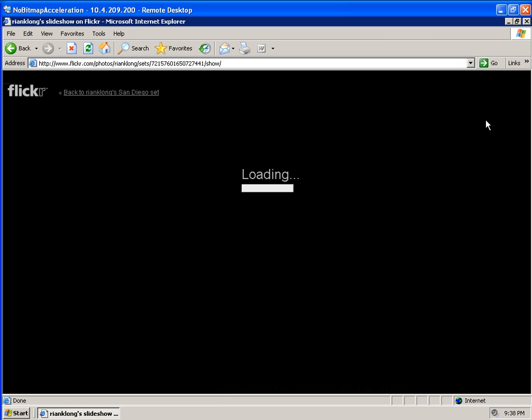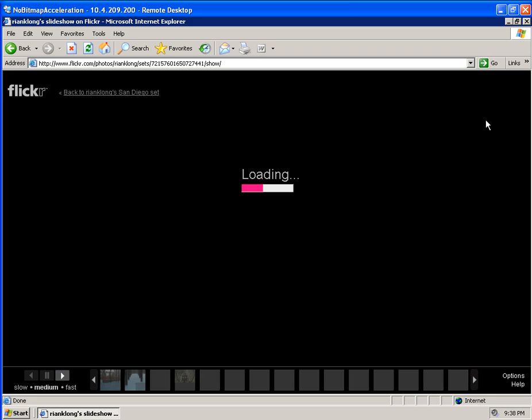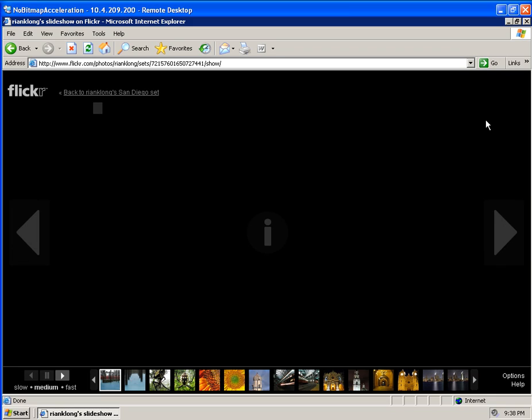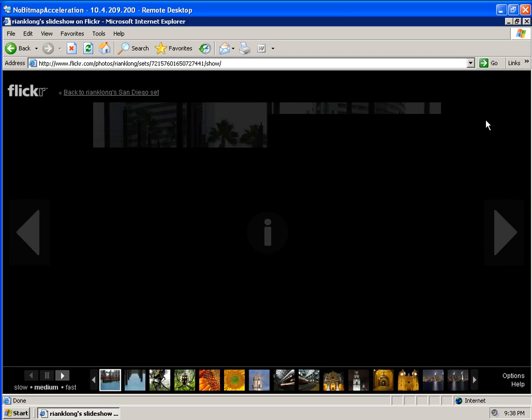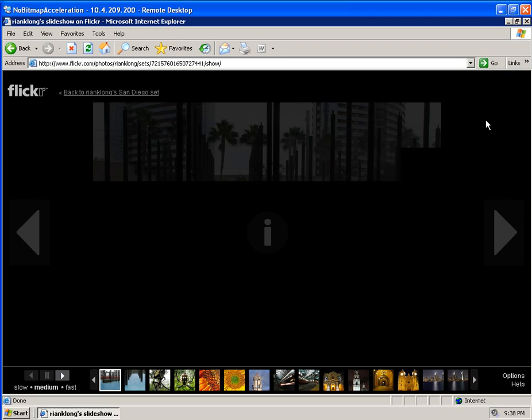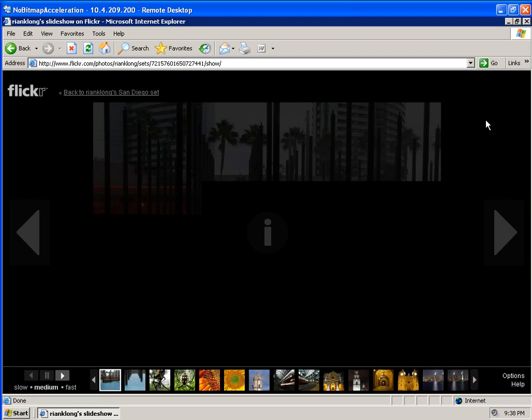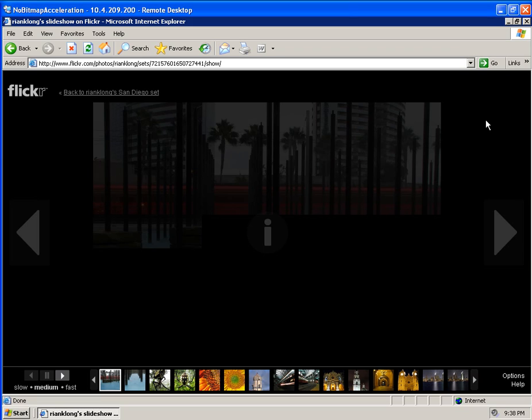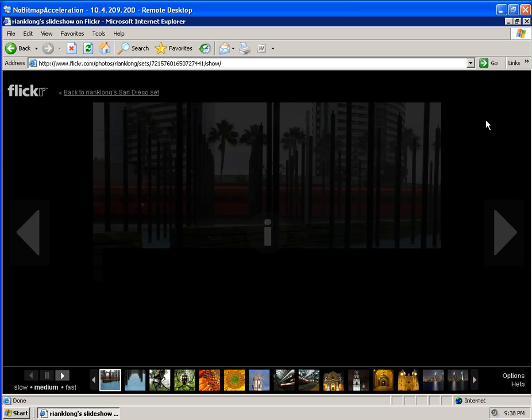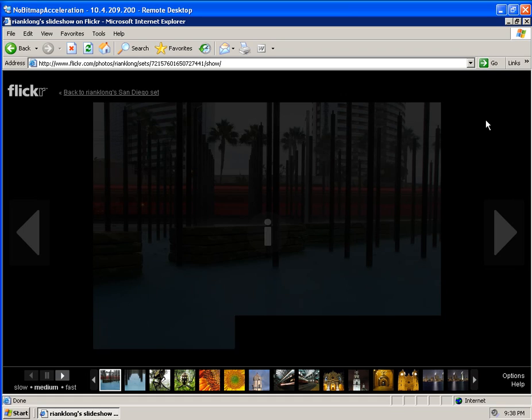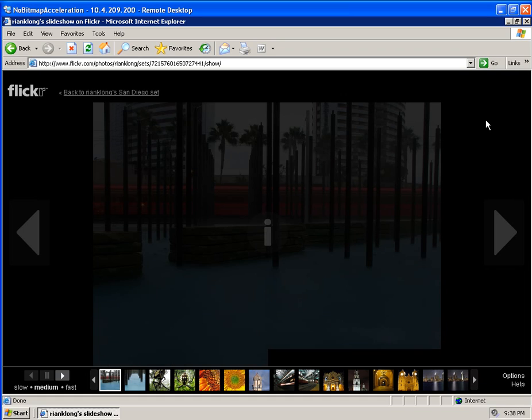So this is what it looks like when the same images are rendered using the standard RDP. As you can see, it's drawing the images in 64 by 64 pixel squares across the screen at a time. It's dramatically different than what I just showed you. And it's probably going to take five times as long to draw each image.